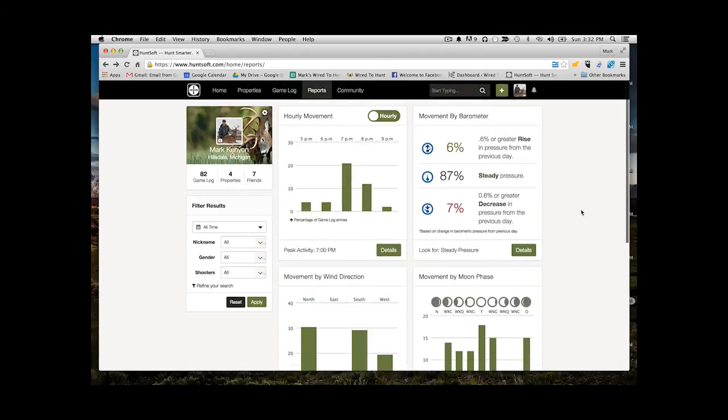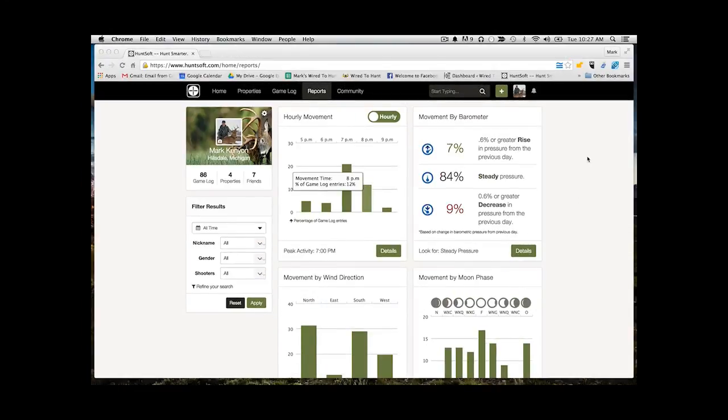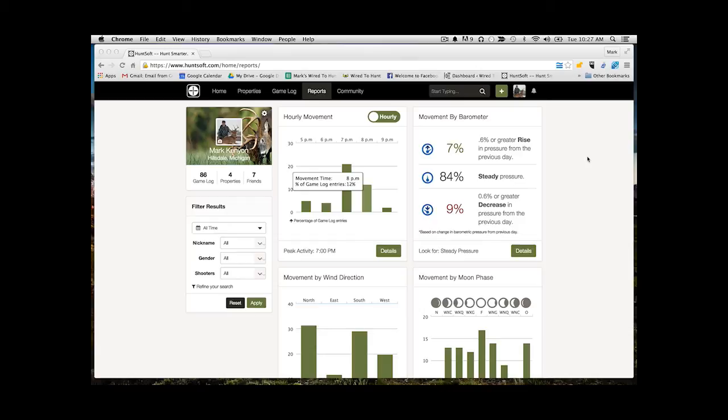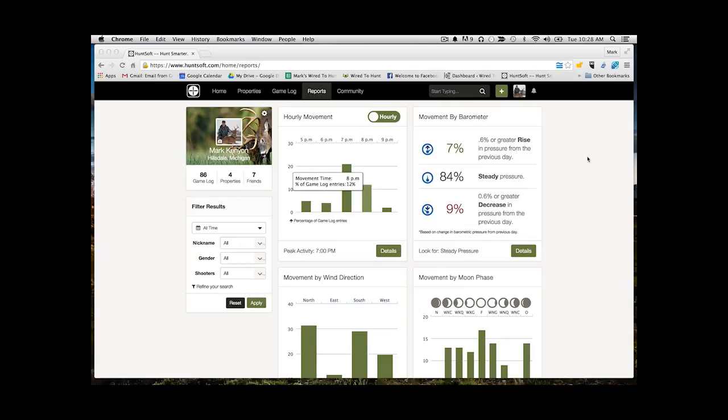So there you have it. Those are the main reports available through HuntSoft. And again, this is a very high level look at what those available analyses are. But it's really powerful what you can do here when you start looking at how a specific buck is behaving or how all shooter bucks are behaving on property X. When you start accumulating this data, filtering it, and then seeing what the reports show you, you can start to learn some important lessons.